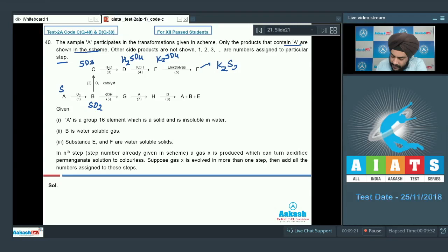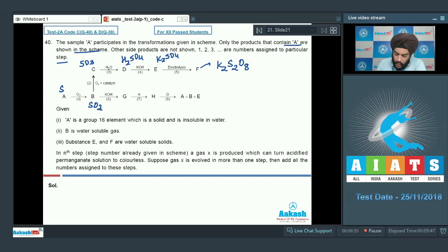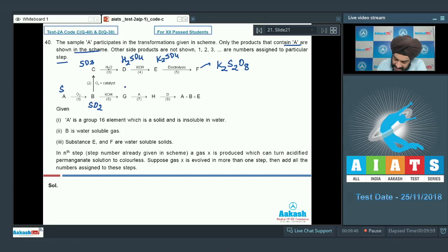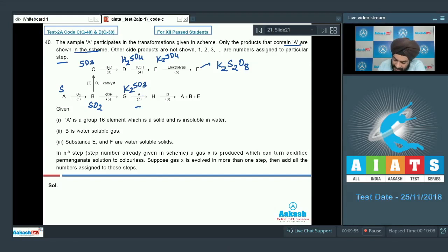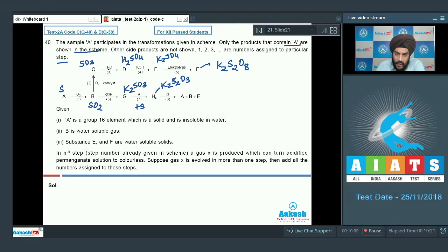Electrolysis of concentrated K2SO4 solution gives K2S2O8. For the B-to-G pathway: SO2 bubbled through KOH forms H2SO3, which with KOH gives K2SO3, so species G is K2SO3. K2SO3 reacts with sulfur (A) to form K2S2O3, potassium thiosulfate, which is compound H. Compound H reacts with D (H2SO4) to regenerate sulfur (A), K2SO4 (E), and SO2 (B).